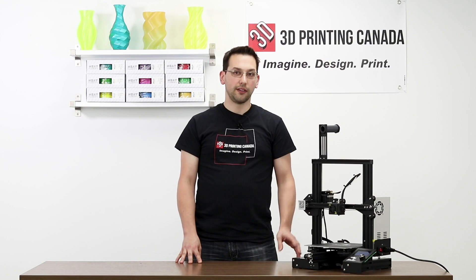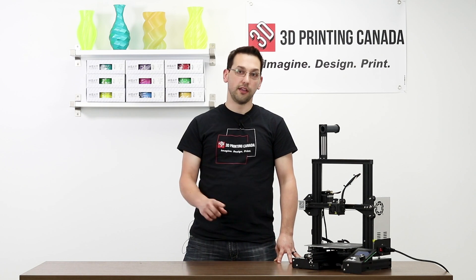There you have it, a vase made on the Creality Ender 3, and you got a little taste of what it's like in Cura and how to enable spiralized outer contour, otherwise known as vase mode.